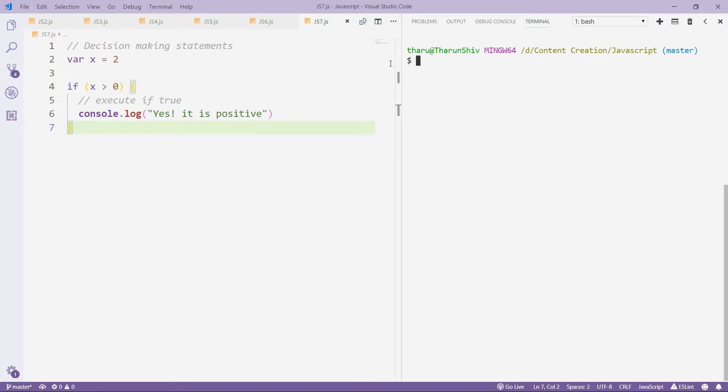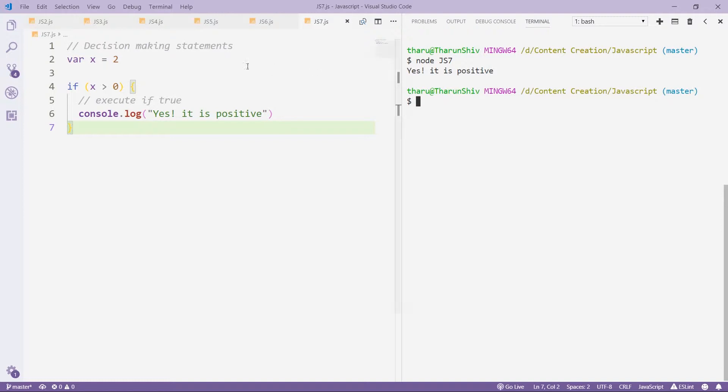So I have if x is greater than zero, then console.log 'yes, it is positive'. So let's run this. So it says yes, it is positive.